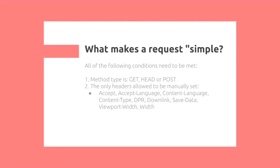It only accepts headers to be manually set, including either an ACCEPT, ACCEPT-LANGUAGE, CONTENT-LANGUAGE, CONTENT-TYPE, and so on, specifically from this list.